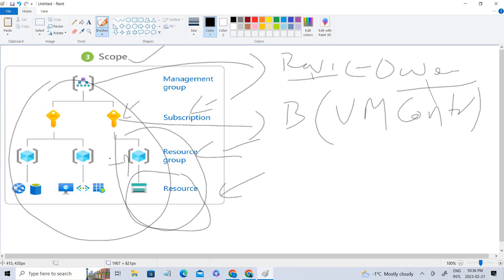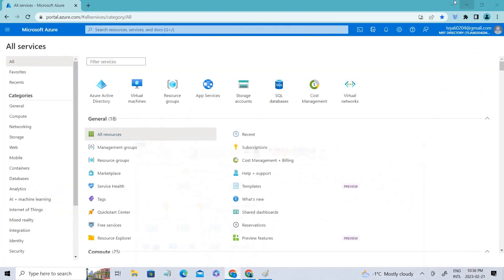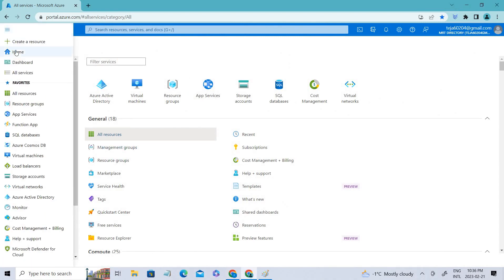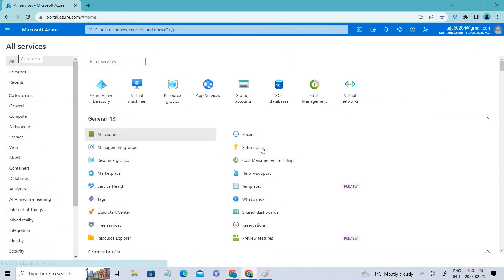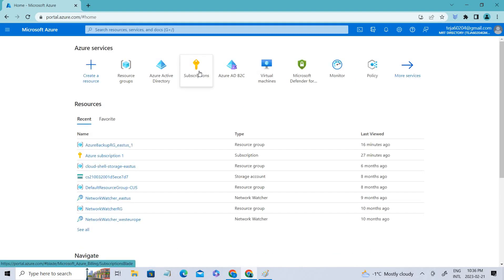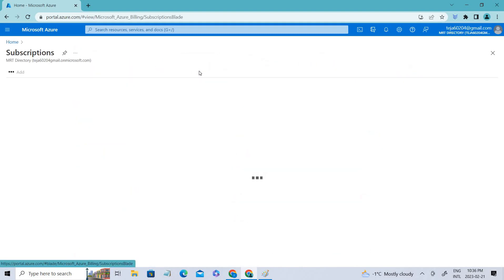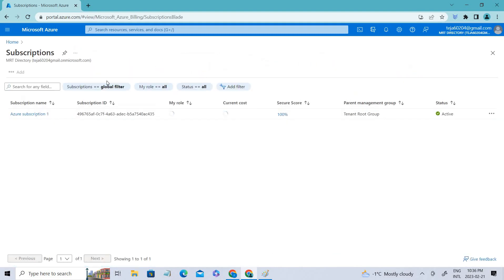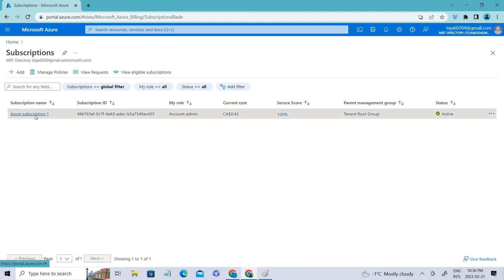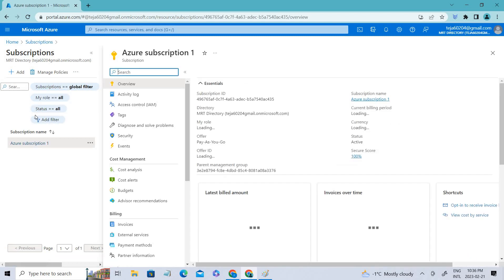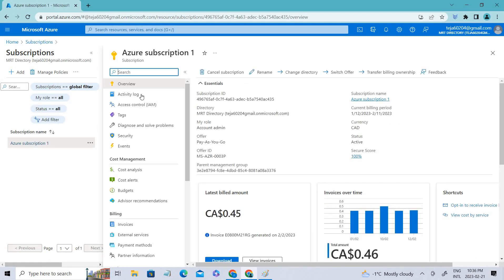So let's look in the Azure portal and see how we can actually do that. Let's go into the subscription. You can see there is a subscription. Let's click subscription and go into Azure subscriptions. I only have one, so I'm able to see just one.